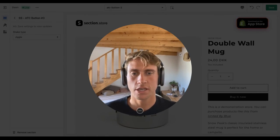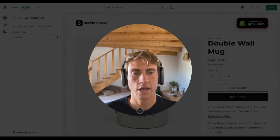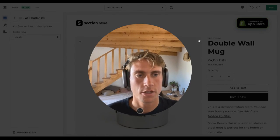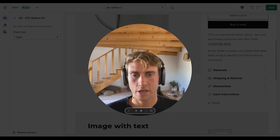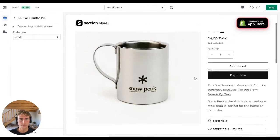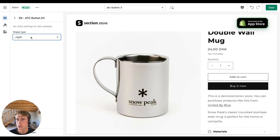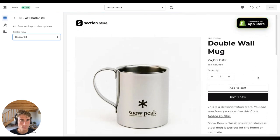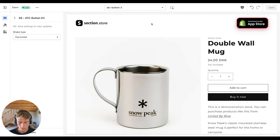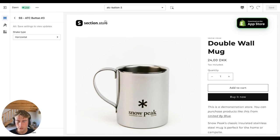Hey everyone, Daniel here from Section Store. In this video I want to show you how you can add a shake animation to your add to cart button. There are two different shake types: the jiggle one, which is showing now, or the horizontal shake which is a side-by-side animation.